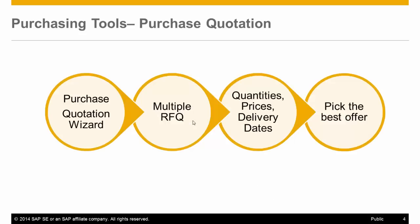For purchase of new items, use the Purchase Quotation Wizard tool, which allows you to send multiple quotations to your vendors, requesting proposals for quantities, prices, and delivery dates, and based on their replies, select a proposal that best fits your needs.